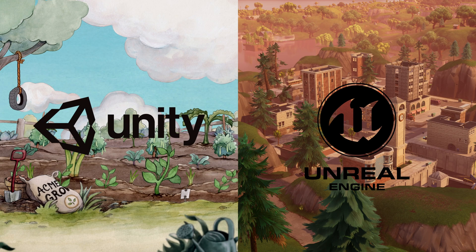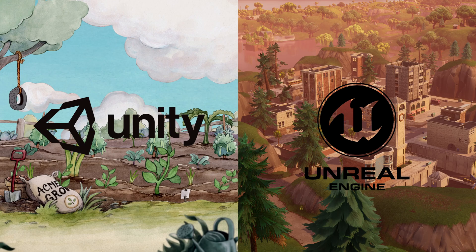Alright, let's jump into today's topic, Unity vs. Unreal Engine, which one should you learn as a beginner?